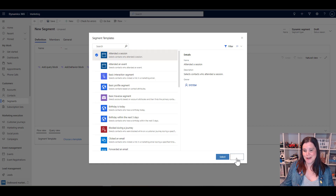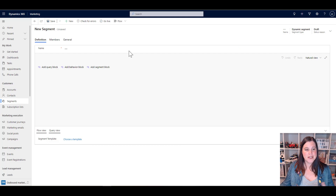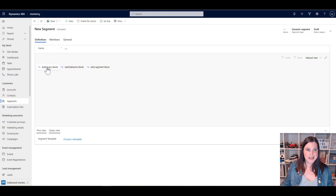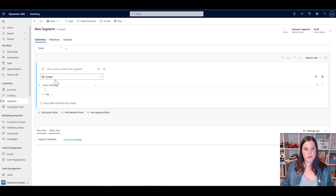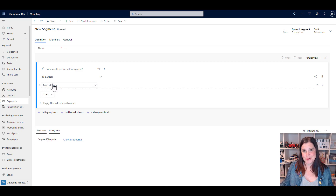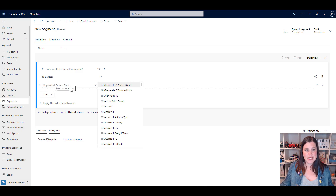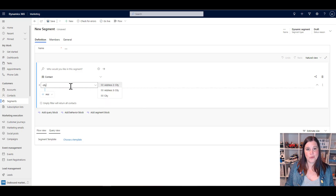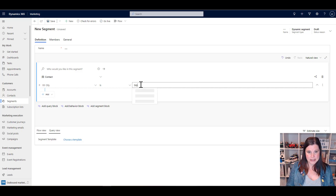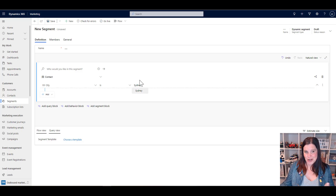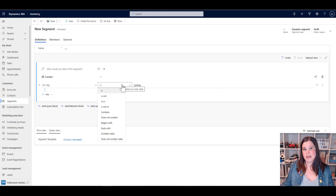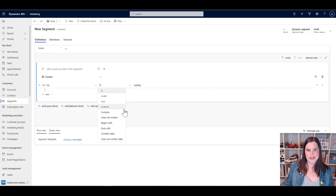I'm going to skip the template and go into a blank segment to show you how this works. We build our segment with a combination of query blocks, behavior blocks, and segment blocks. The query block is the main starting point — we choose a contact, and then define what attribute needs to be true for that contact to fit into this segment. This gives us a list of all the fields on contact. The easiest way to find the one you want is to type it in. For instance, I might say the city is Sydney, and because it's a text field, the options give me things like contains, begins with, and so on. If I use a numerical, currency, or date field, I'll get different options.